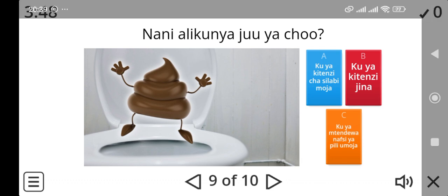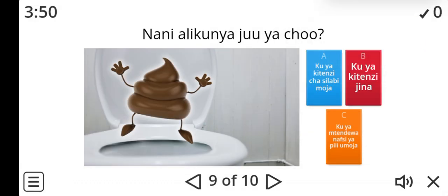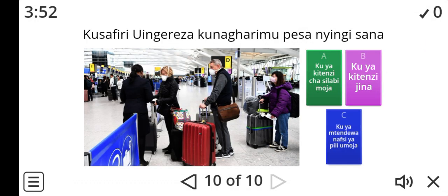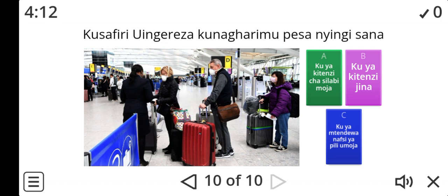Now let's look at the last question. Kusafiri uingereza kuna garimu pesa nyingi sana. So this kusafiri, kuna garimu — what is it? Is it ku ya kitinzi cha silabi moja, ku ya kitinzi jina, or ku ya mtende wa nafsi ya pili umoja? Write your answers in the comment section so that I can answer for you and write the correct answer for the ones you haven't gotten correctly.